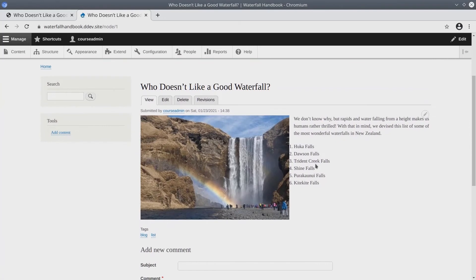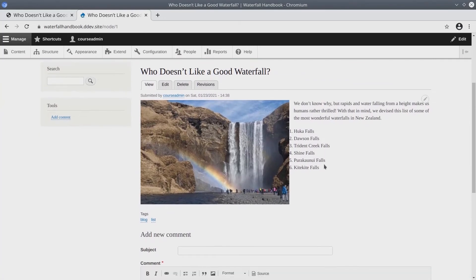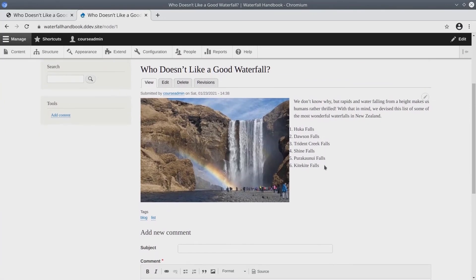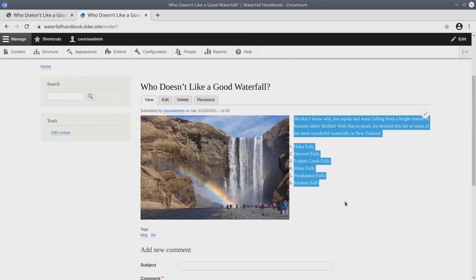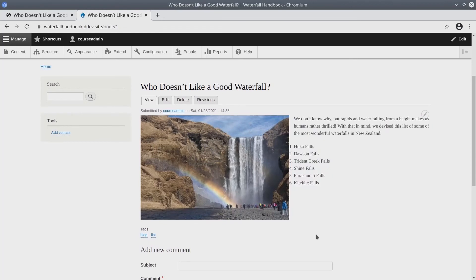Notice it is not displayed in the same order that we entered the data. For instance, the image is displayed before the body text. This is the effect of what is called a display mode. We'll learn about display modes more later.